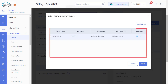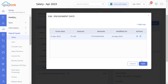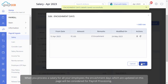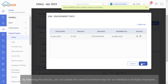Click Add Row and enter the date and remarks if applicable, then click Save. When you process a salary for all your employees, the encashment days updated on this page will be considered for payroll processing.